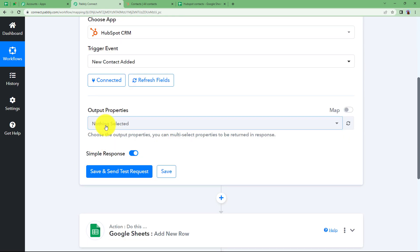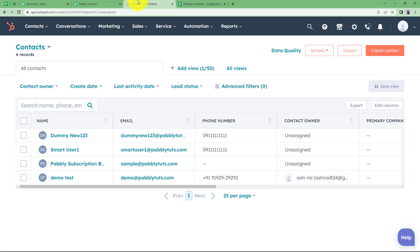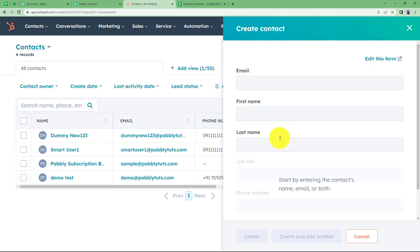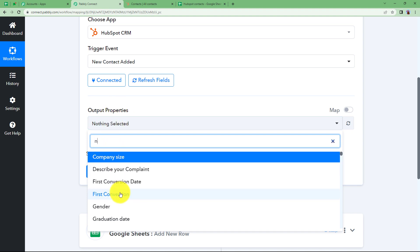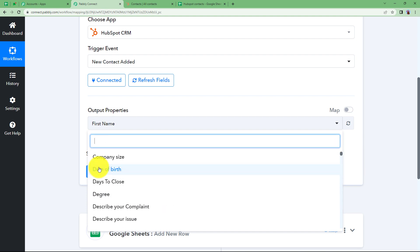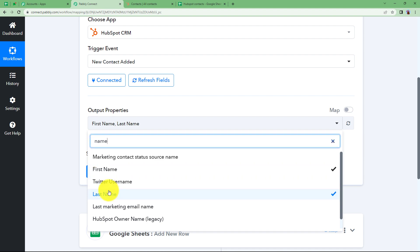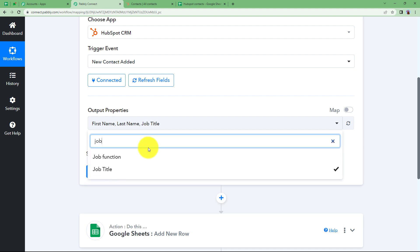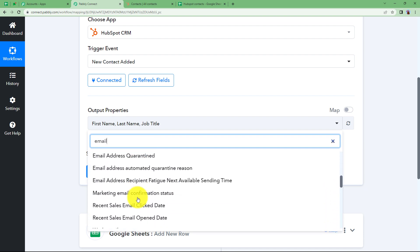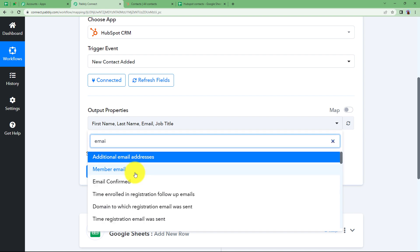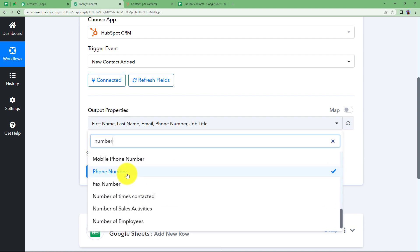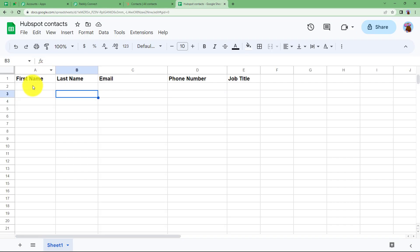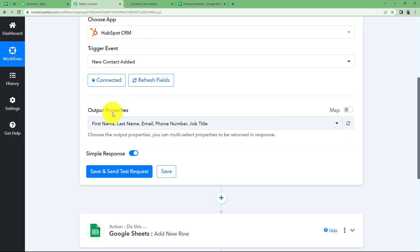Now that the connection is done, you select what output properties you want for the newly added contact. HubSpot gives you the flexibility to select whatever fields you want. I will choose first name, last name, job title, email, and phone number — these five details. So I type each field: first name, last name, job title, email, and phone number. We have given these output properties. Click on Save and Send Test Request.